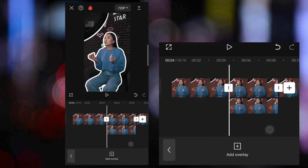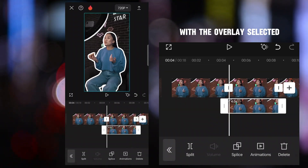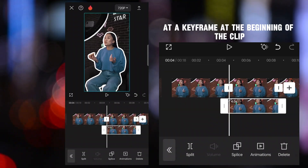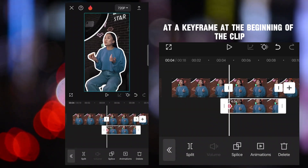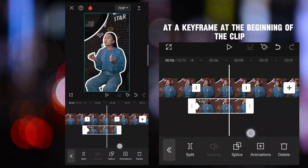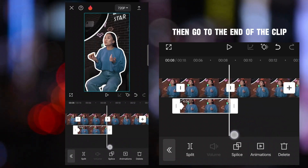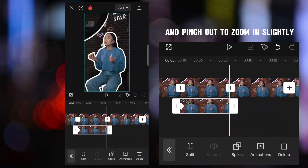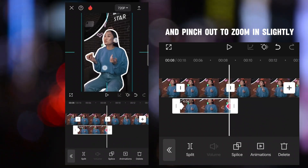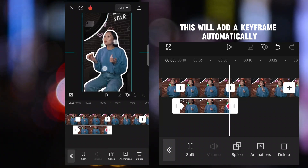With the overlay selected, add a keyframe at the beginning of the clip. Then go to the end of the clip and pinch out to zoom in slightly. This will add a keyframe automatically.